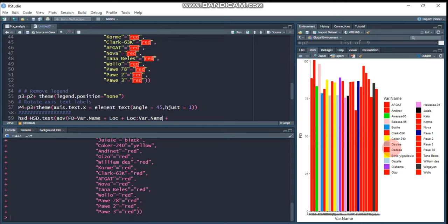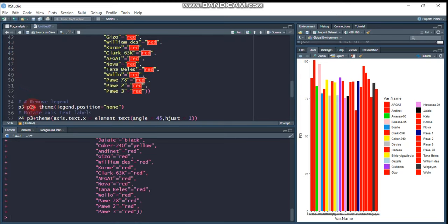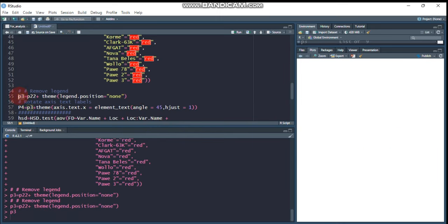An important thing — these legends are not important and you can remove them. Let's assign this plot as 'p22', then remove the legend using 'theme(legend.position = "none")'. If you say 'top', the legend will display at the top; if 'bottom', it will show at the bottom. I don't want the legend because the x-axis treatment labels are sufficient.